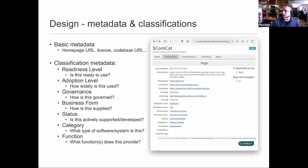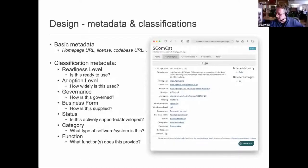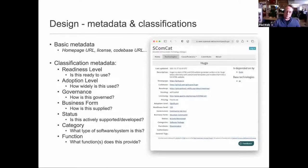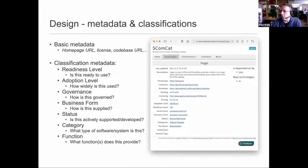The category facet covers whether the technology is a software codebase, a deployed service, or a standard. Finally, the function facet lists functions commonly found in scholarly communications, such as authoring and preservation, and each technology can be associated with one or more functions. The point of these facets is to enable a faceted search interface, which is actually the home page of the catalog — the core interface allowing users to select one or more properties within different facets to gradually filter the catalogue to reflect the types of technologies they're interested in.